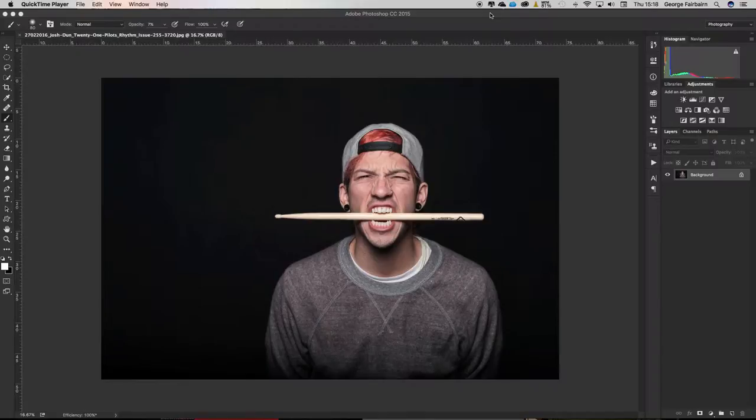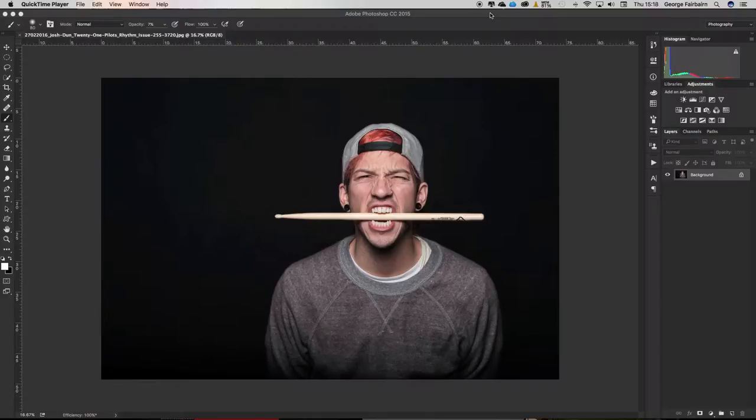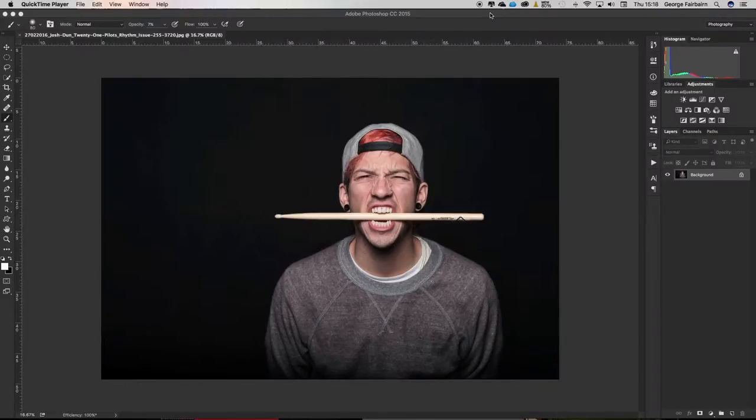The crop tool is probably one of the most frequently used tools in Photoshop, but it's also probably one of the most misunderstood or at least not used to its full potential tools in Photoshop. There are loads of hidden features inside the crop tool that most people simply don't know exist. Most people just use it to crop.